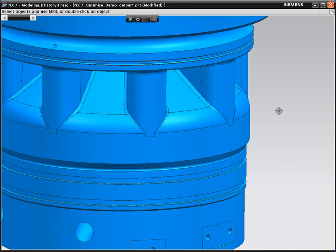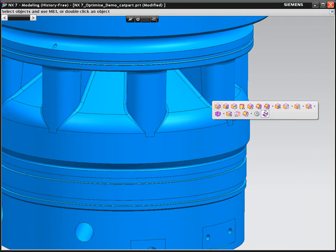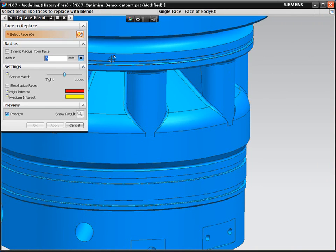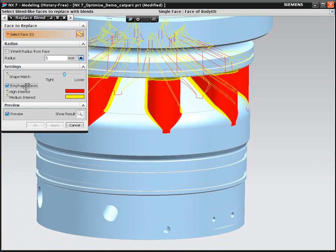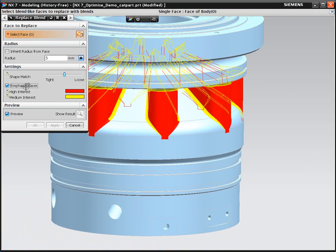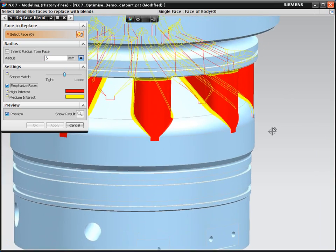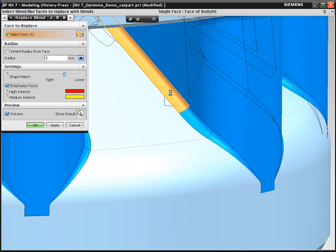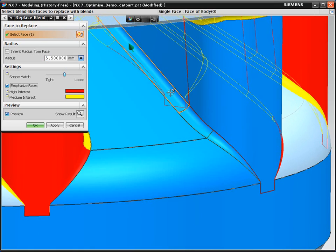Let's look at the first of two new tools in NX7: Replace Blend to convert B surfaces into blends. When you enter the command, one of the things you can do is have NX highlight all of the faces that could cause problems. We can then decide which action to take.